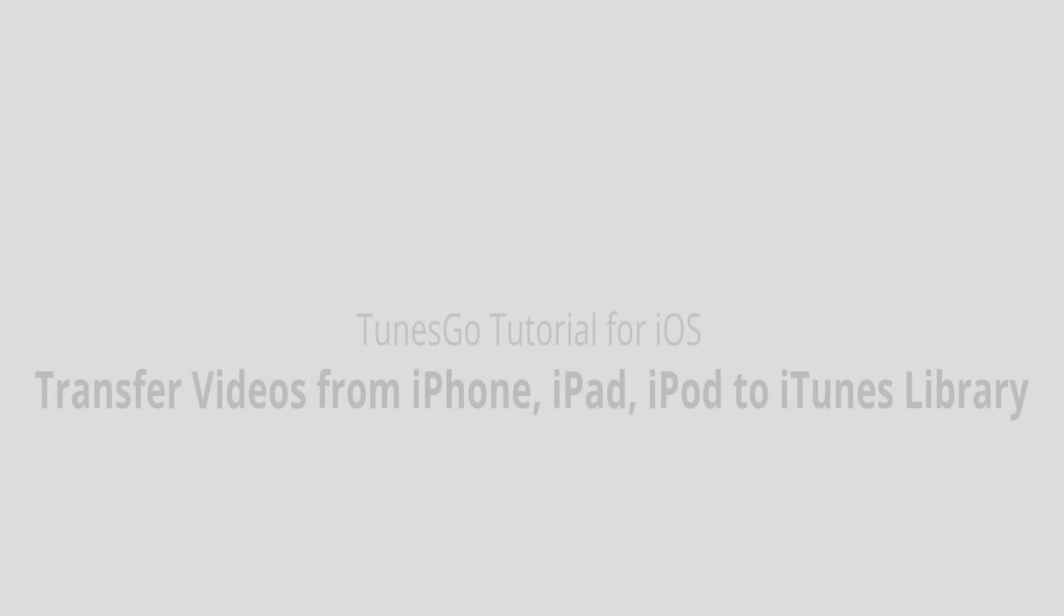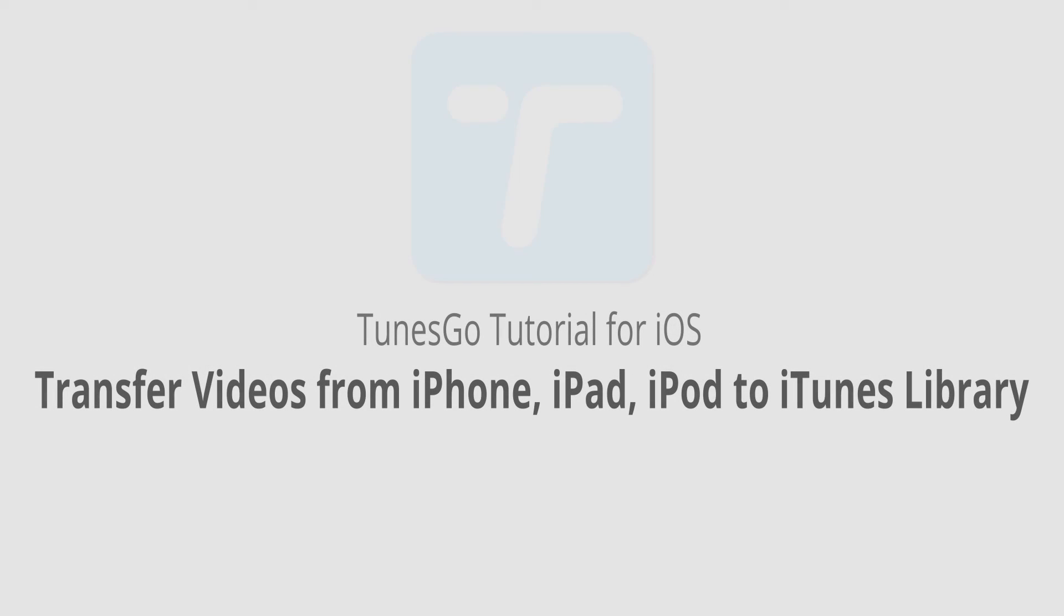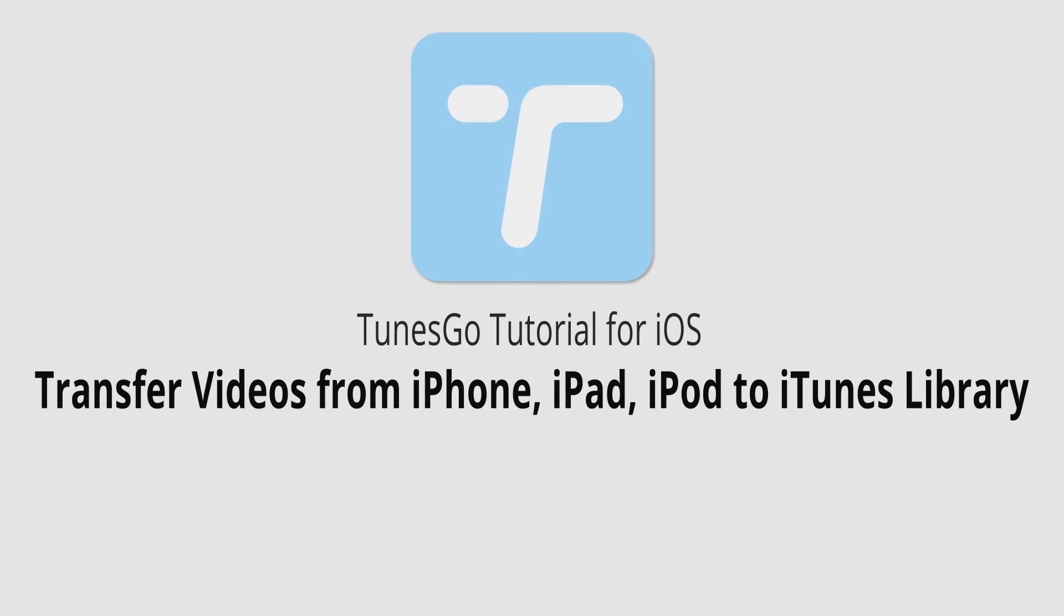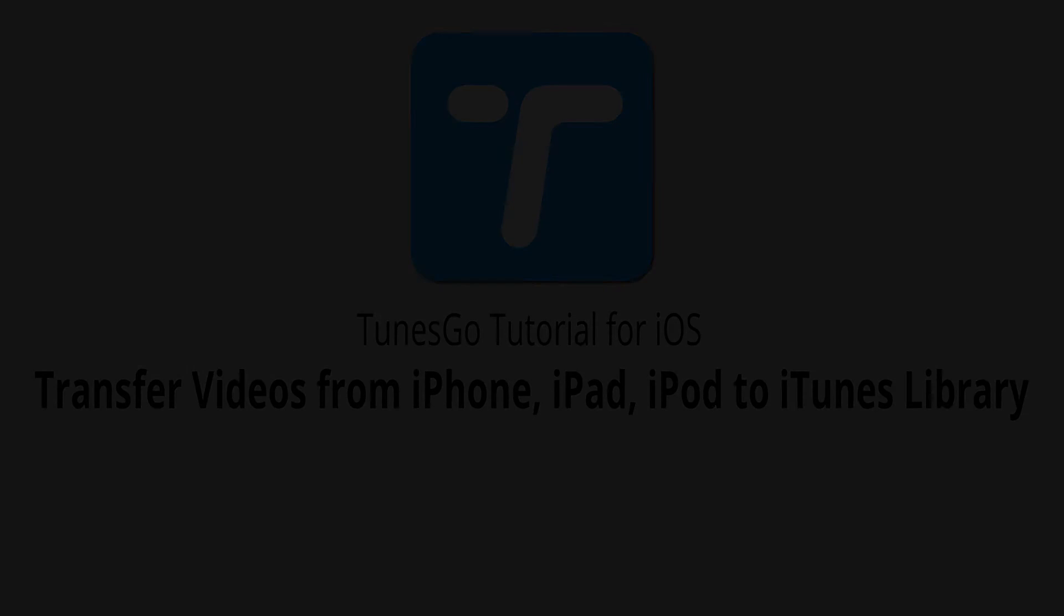But that is it for this video. I hope you guys enjoyed, that's how you transfer videos from your iPhone, iPad or iPod to the iTunes library using Wondershare TunesGo.